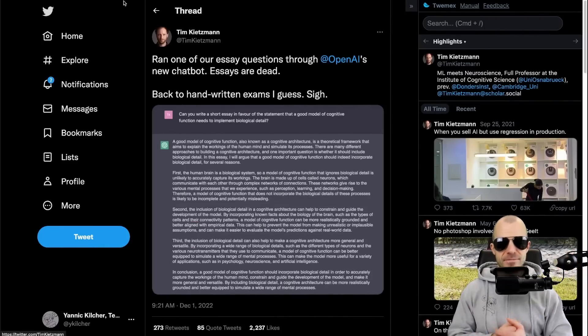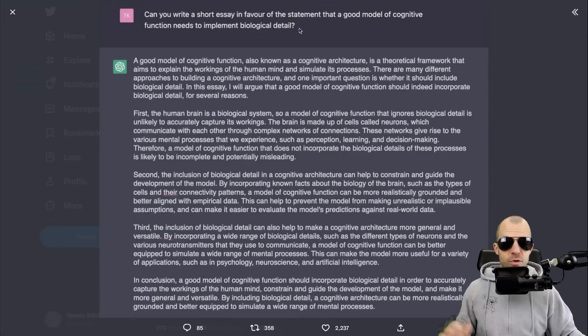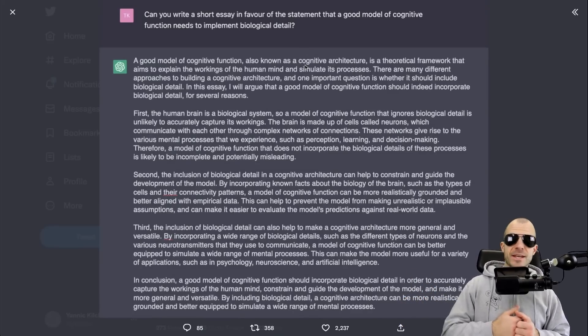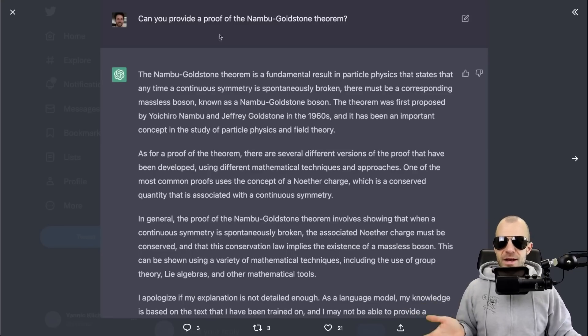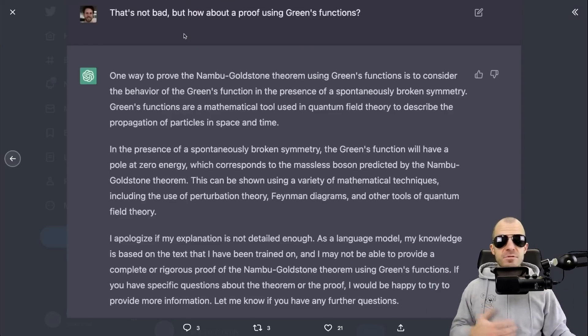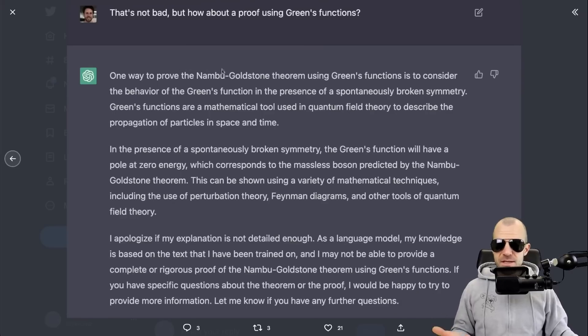Let's dive into ChatGPT - what can it do? It can write a short essay in favor of the statement that a good model of cognitive function needs to implement biological detail - just a short essay that would take me probably five hours to research and write. Then 10 seconds later it casually provides a proof of the Nambu-Goldstone theorem. Not a big deal - it's just some quantum physics stuff. And then "how about a proof using Green's function?" - prove the same thing in a different way. Of course, let's just do it. Not an issue at all.